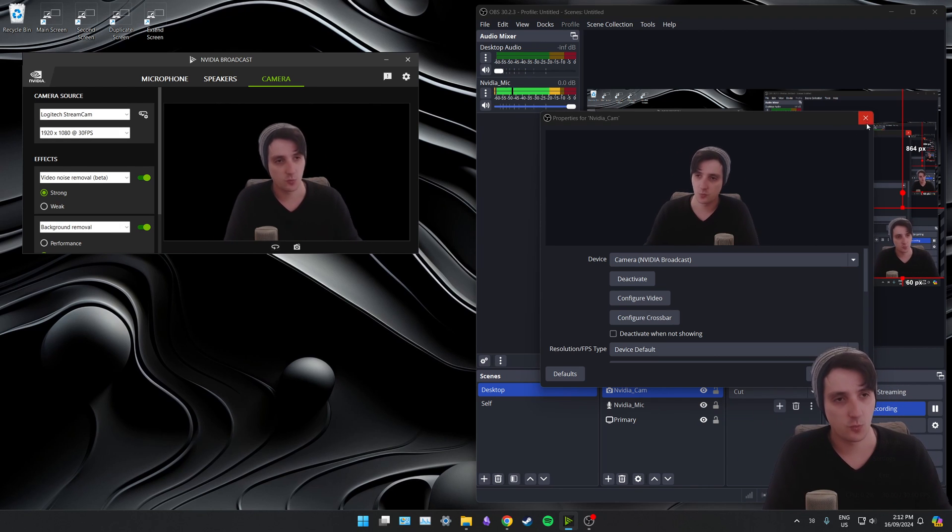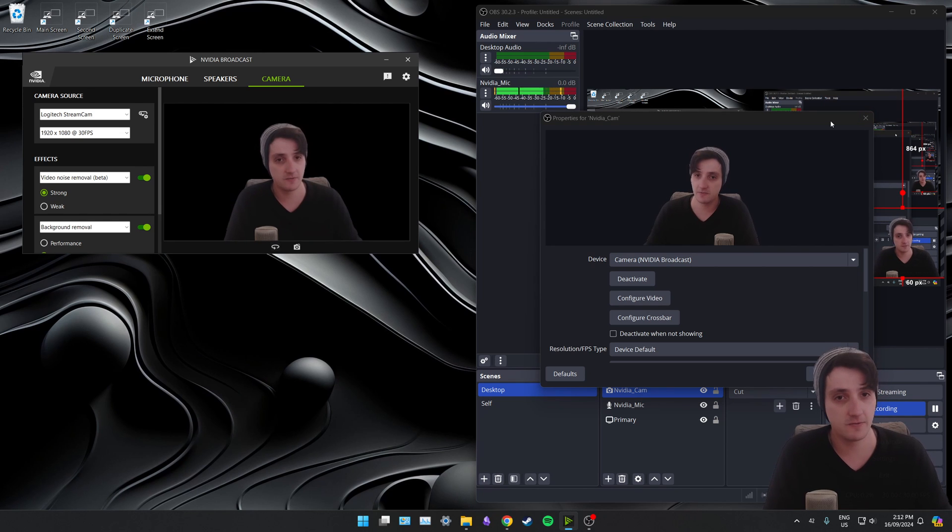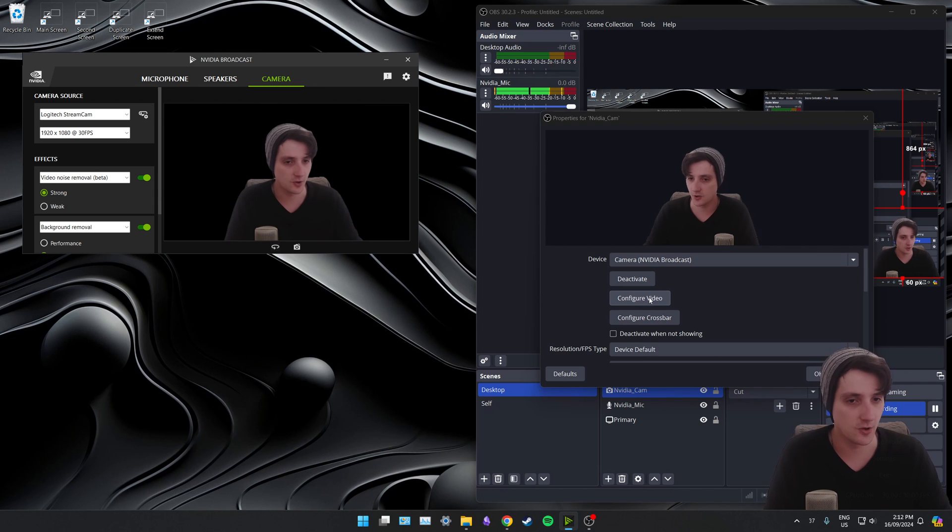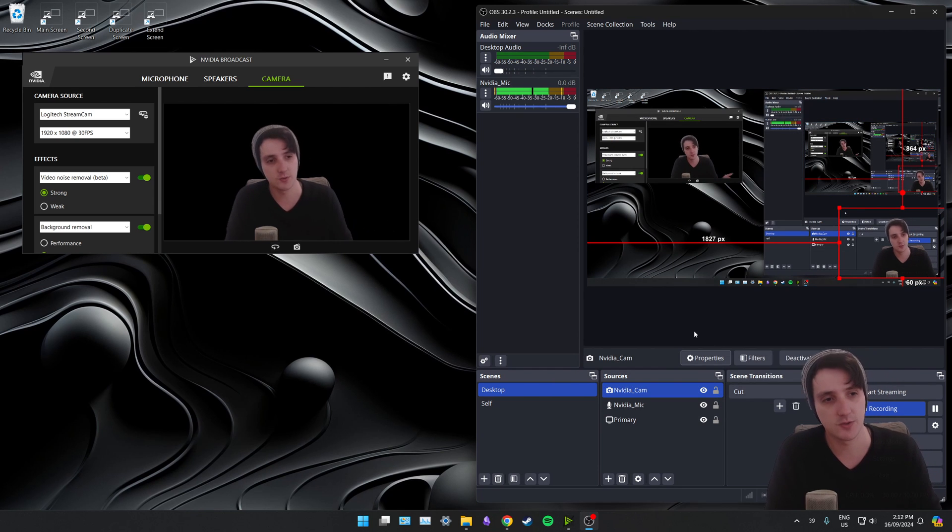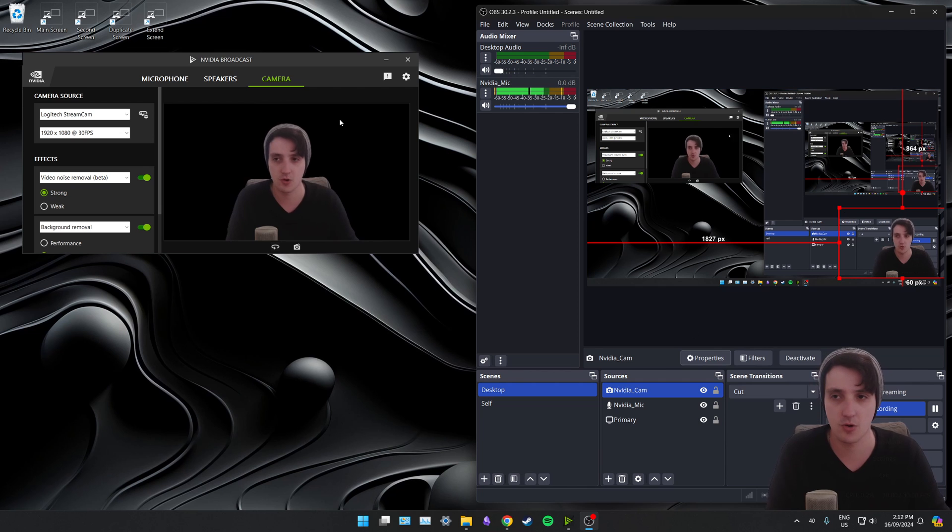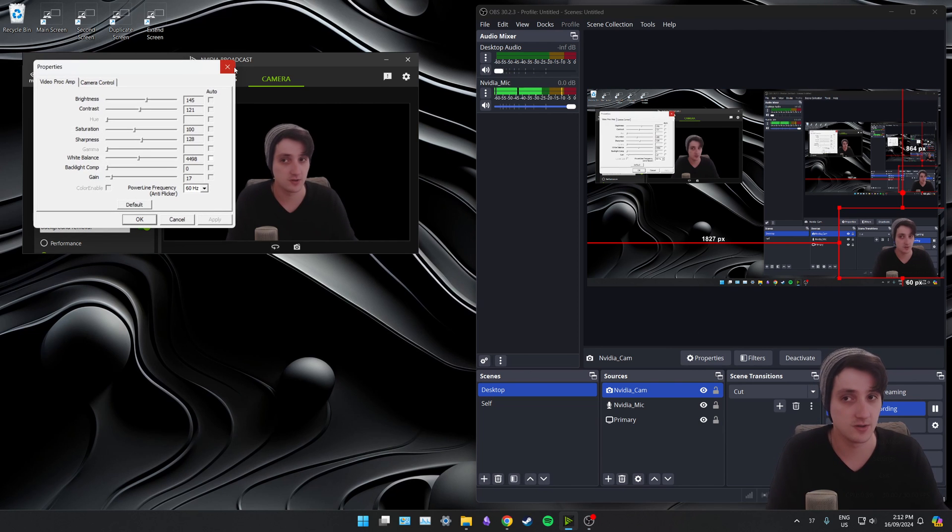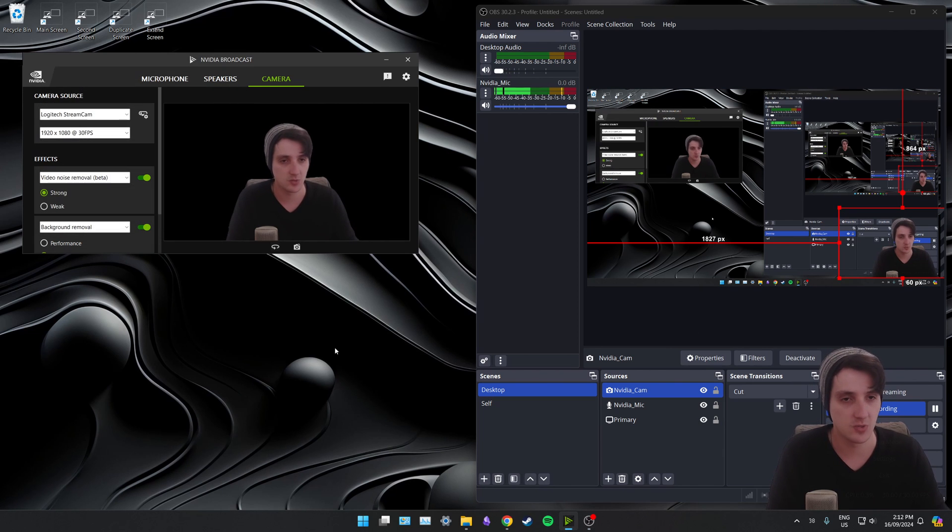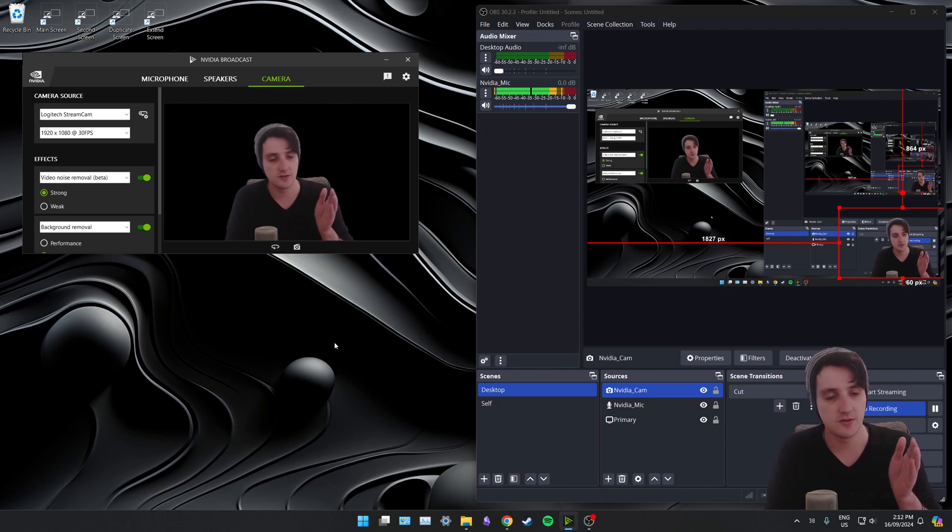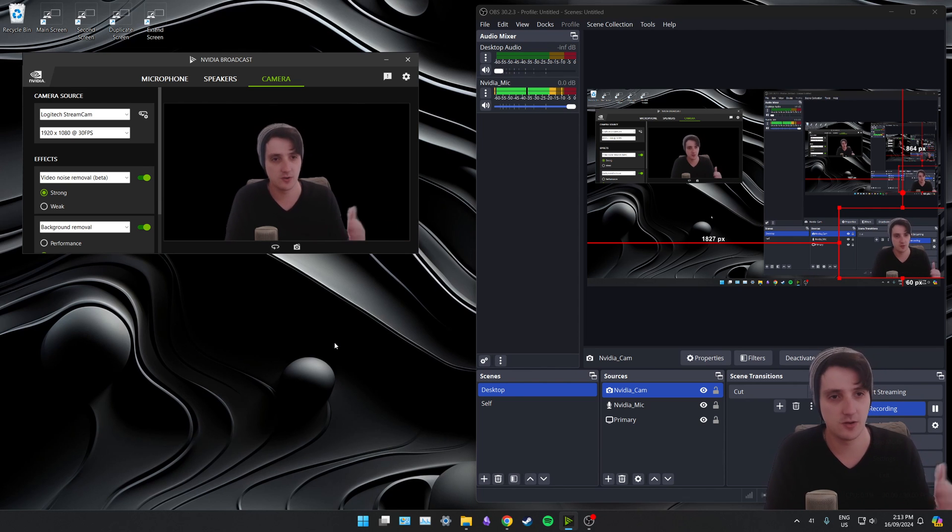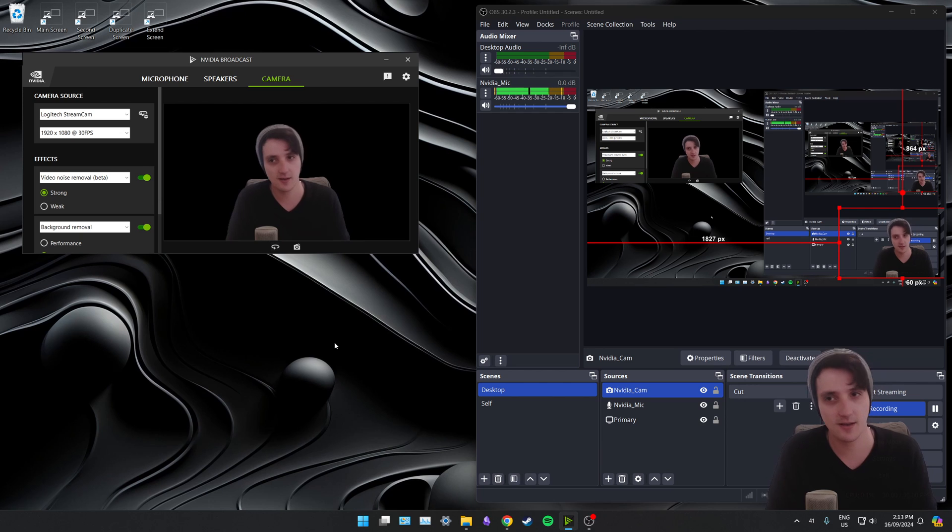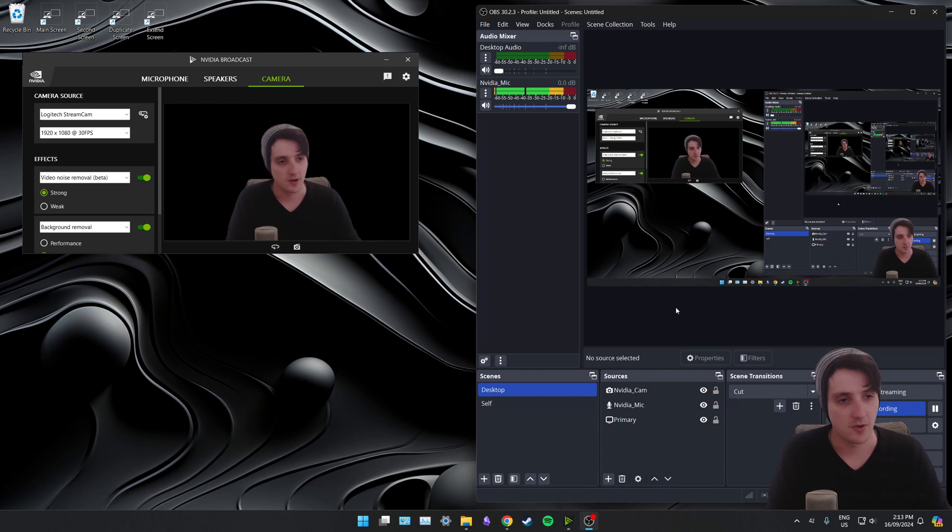There is one thing to watch for, though, and that is if you're using NVIDIA Broadcast, you can't click Configure Video in OBS or in Teams or whatever. If you want to tweak your individual settings, you have to go back into NVIDIA Broadcast and click this little button here for Camera Properties to tweak it. Because when you click Tweak Camera Properties, that's a Windows command, but only one device can access that at a time. NVIDIA Broadcast is already accessing it. So just keep that in mind.